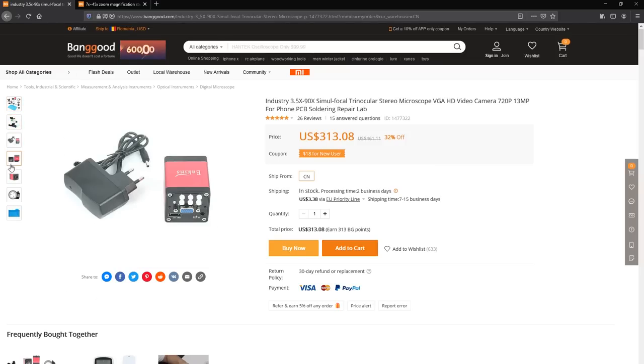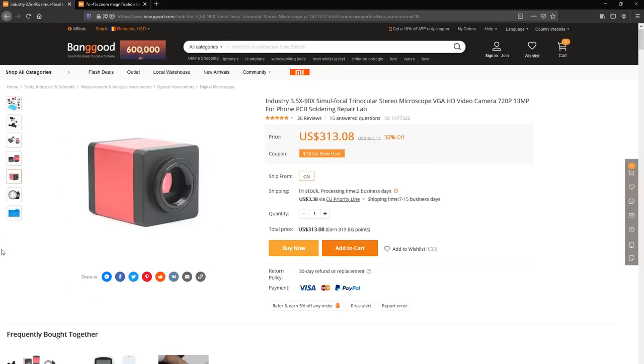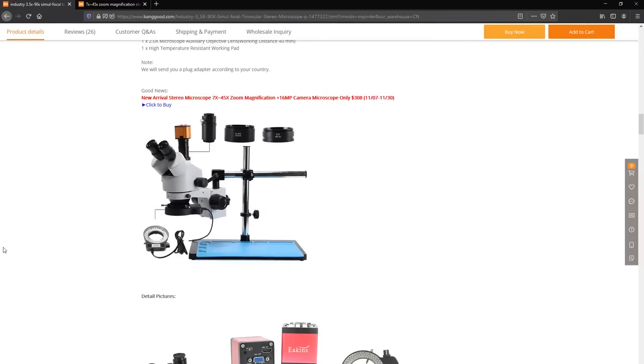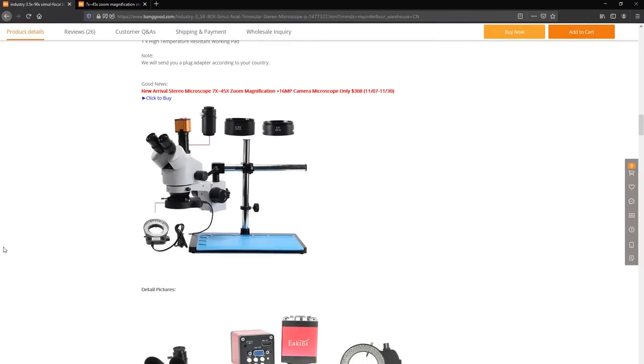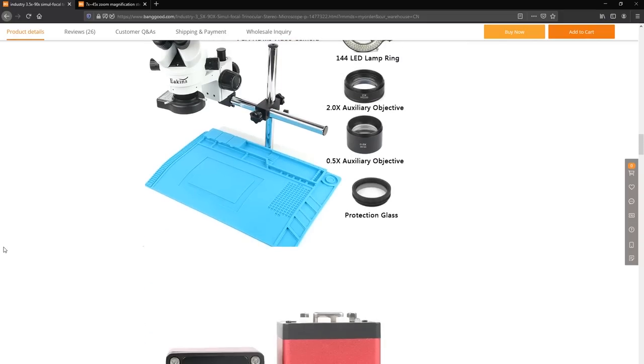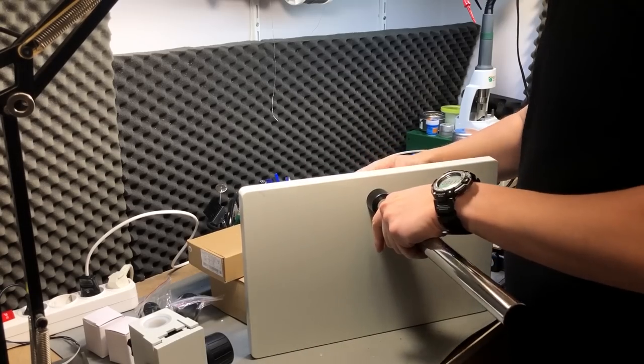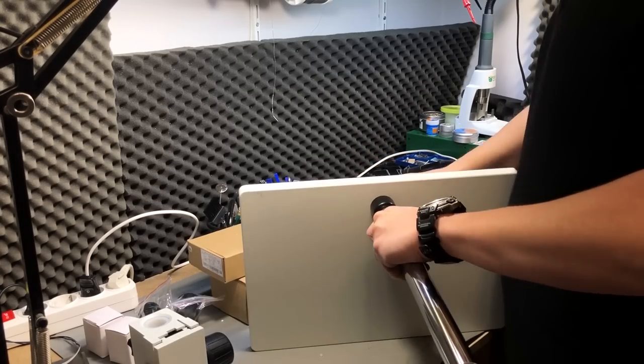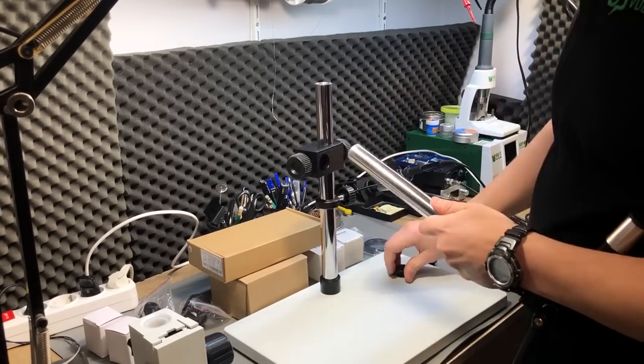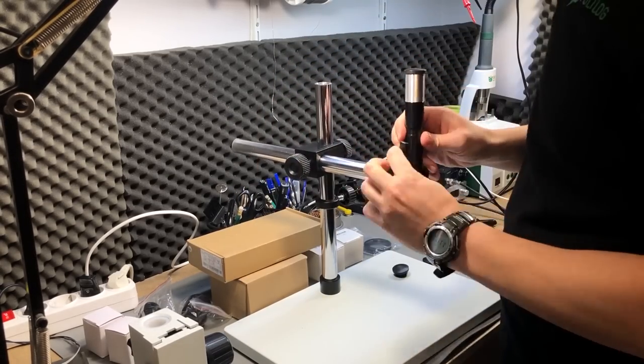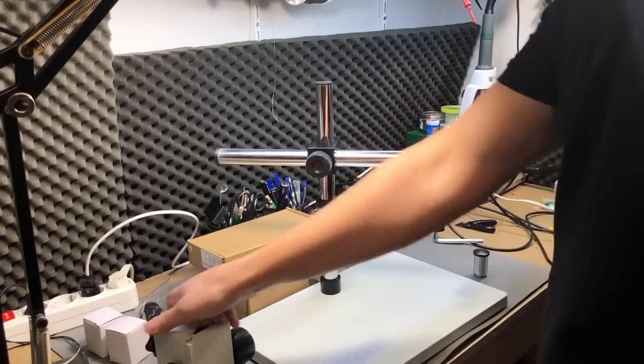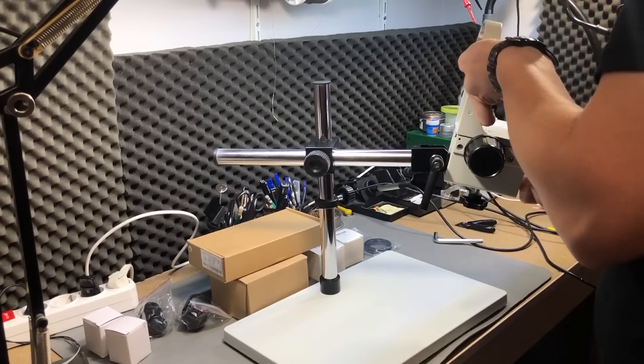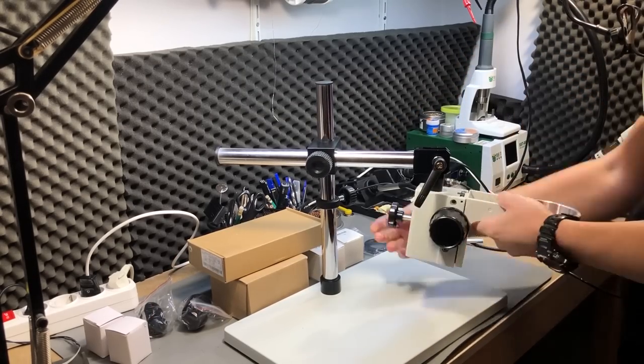This particular model features an all metal base with a basic swivel mount. There are other more expensive models where you can have a more advanced mounting system with a boom stand which will allow a greater degree of freedom for the microscope head positioning, but for low to medium usage this basic stand should do the job and it's smaller and more compact. Now I'll speed up the assembly of this microscope and I'll see you in a few seconds.